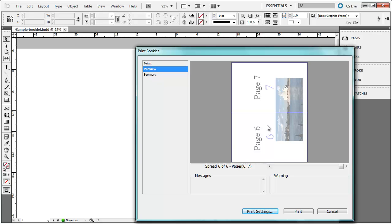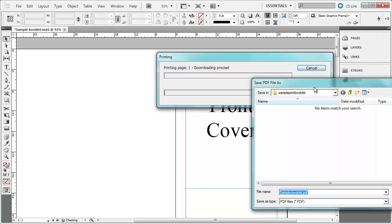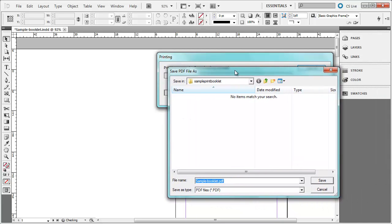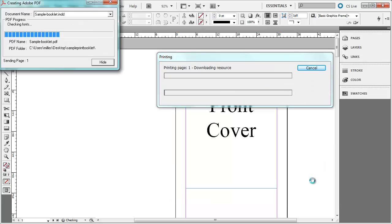So if everything looks correct, I can go ahead and click on Print. Now, using the Adobe driver, I am going to have this window pop up and I am going to give it a name. I am going to call it sample booklet. I am going to save it.